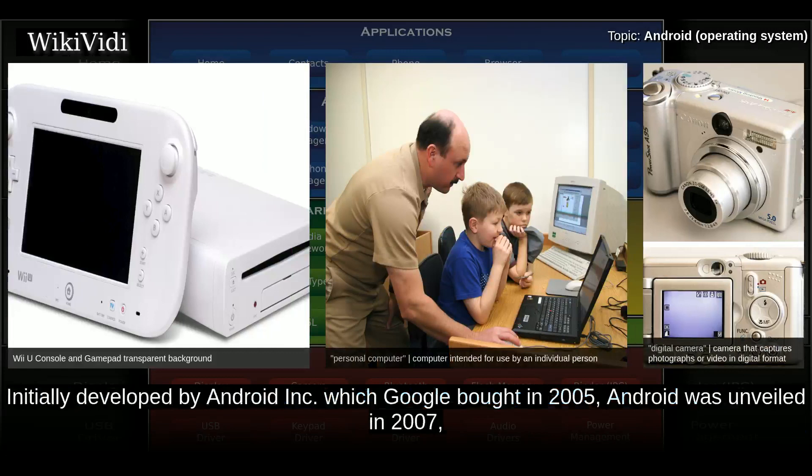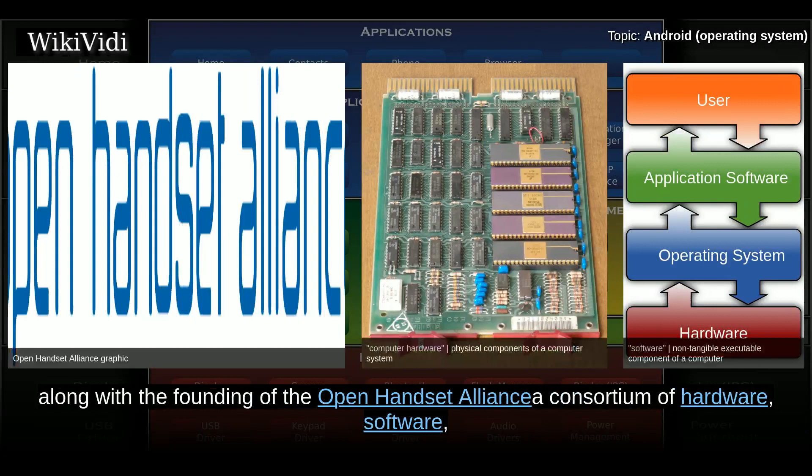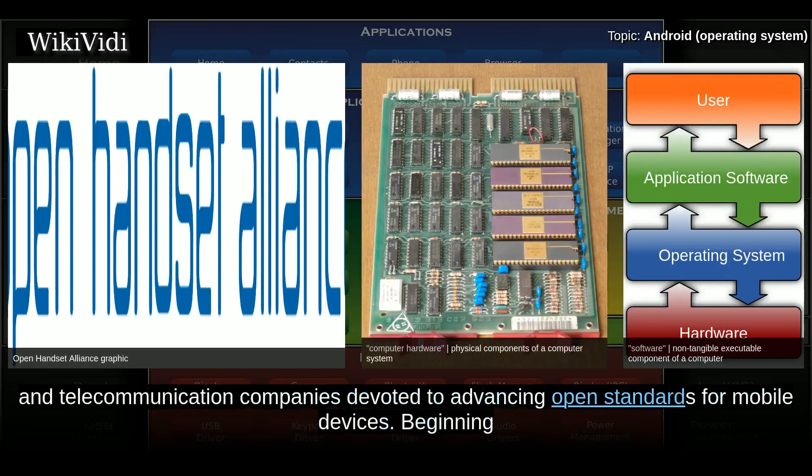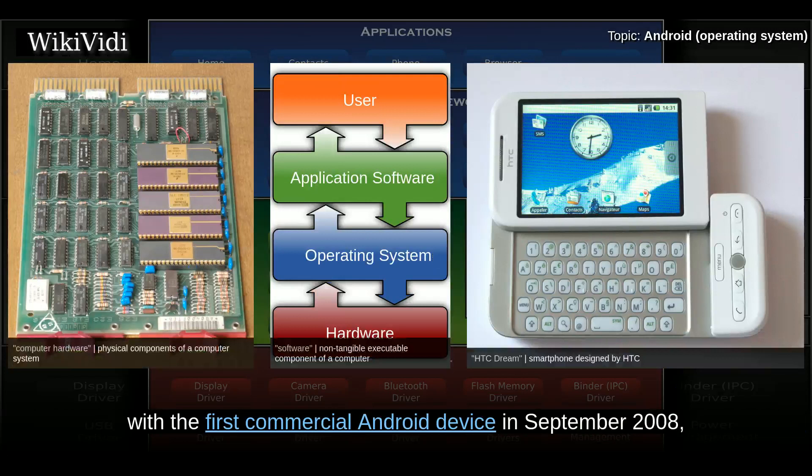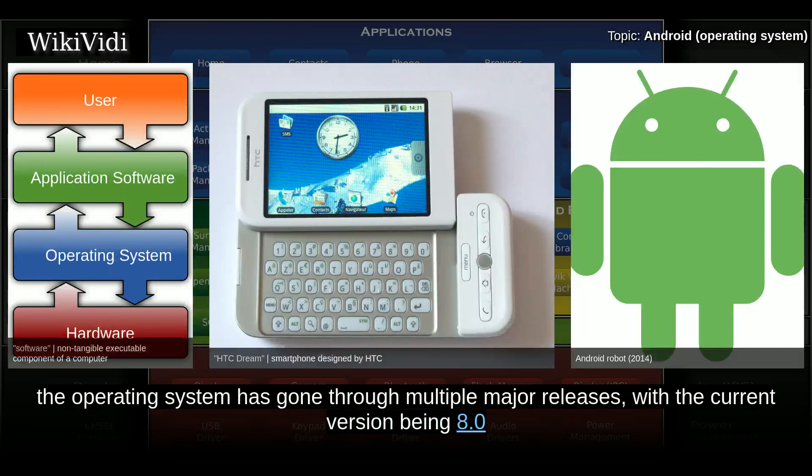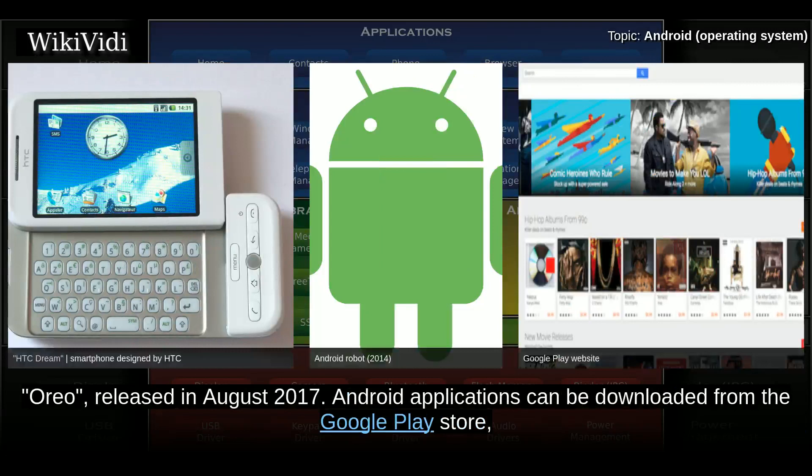Initially developed by Android Inc., which Google bought in 2005, Android was unveiled in 2007, along with the founding of the Open Handset Alliance, a consortium of hardware, software, and telecommunication companies devoted to advancing open standards for mobile devices. Beginning with the first commercial Android device in September 2008, the operating system has gone through multiple major releases, with the current version being 8.0 Oreo released in August 2017.